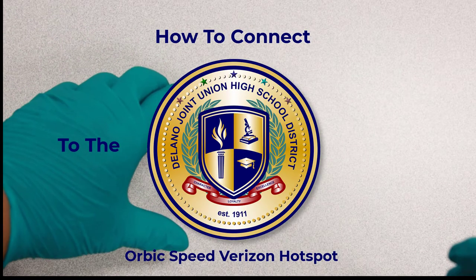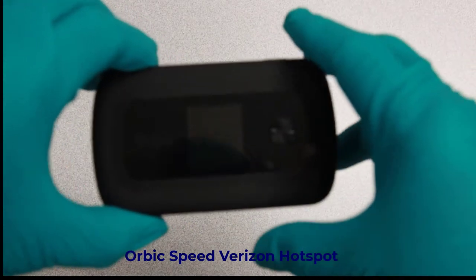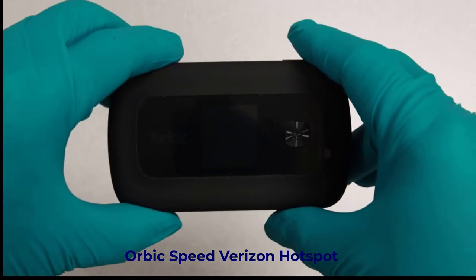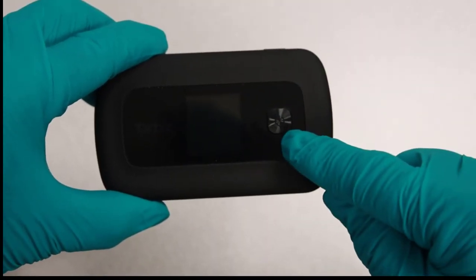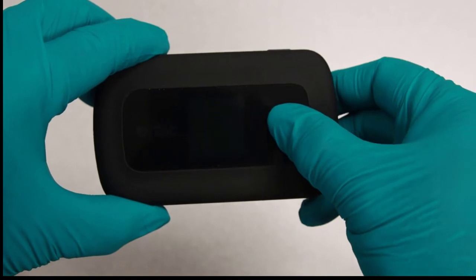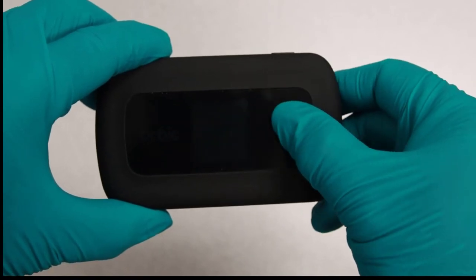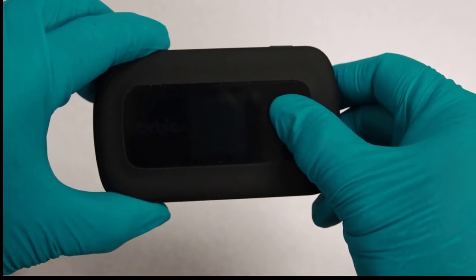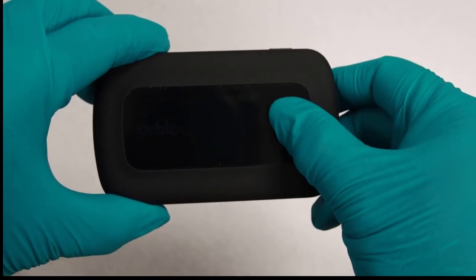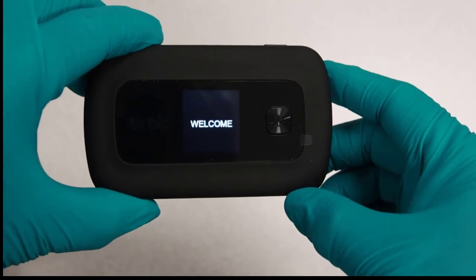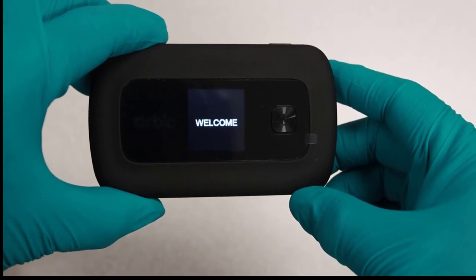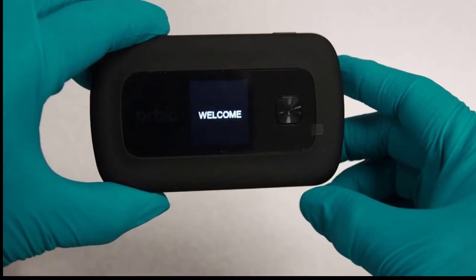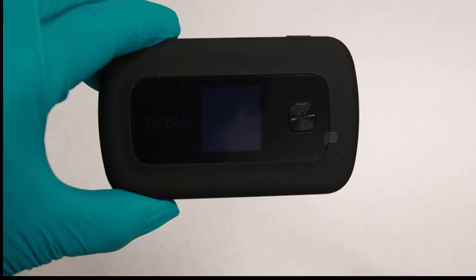In this video, we'll be showing you how to connect your Orbit Speed Hotspot device. Power on the Orbit Speed Hotspot by holding the power button located at the front for about 3 seconds and let go. The welcome logo will appear on the display. Wait for the logo to disappear.